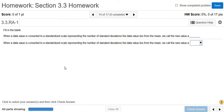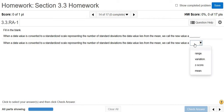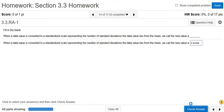In this video, we're going to briefly go over a few conceptual questions. When a data value is converted to a standardized scale representing the number of standard deviations the data value lies from the mean, we call the new value a z-score. A z-score tells you how many standard deviations your data value is from the mean. So the answer here should be z-score.